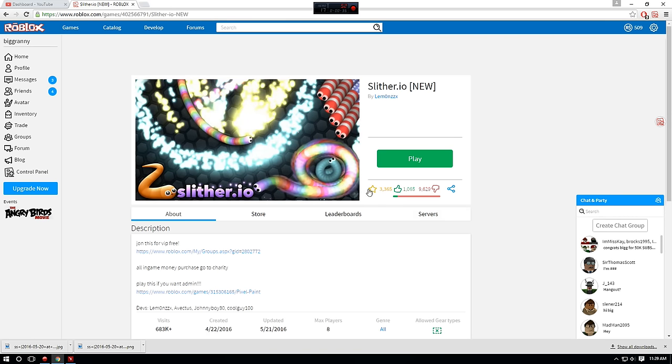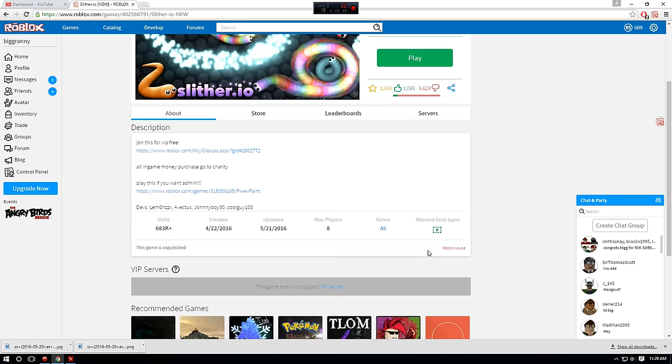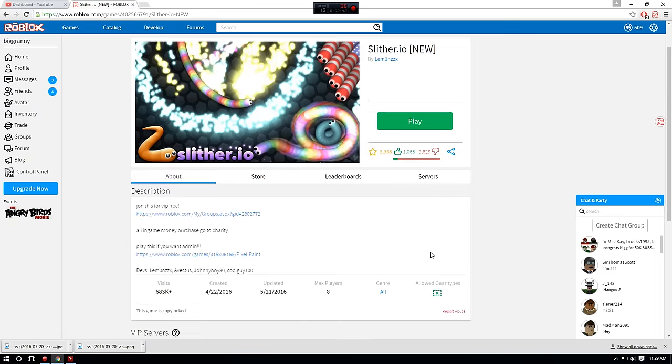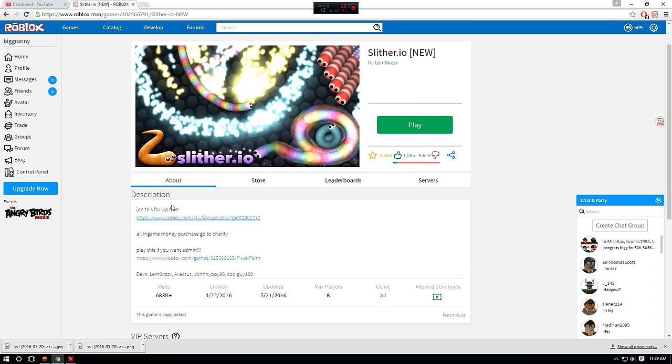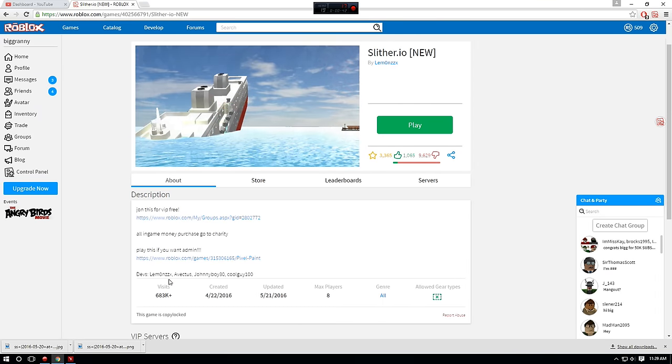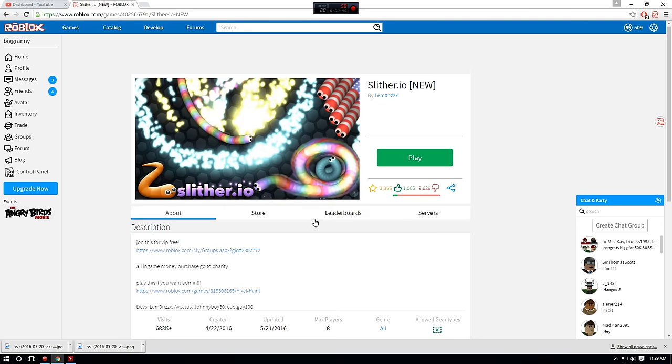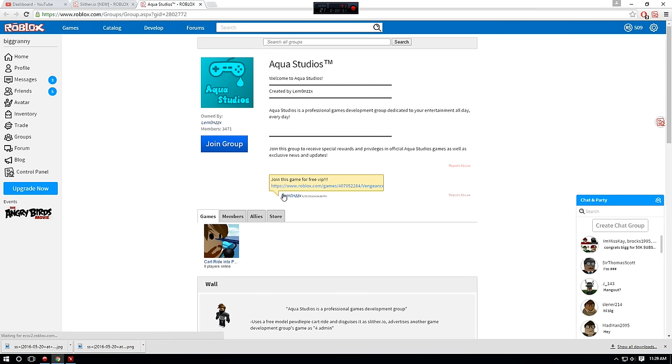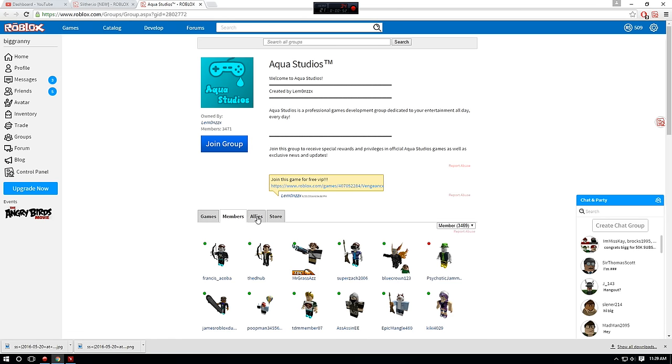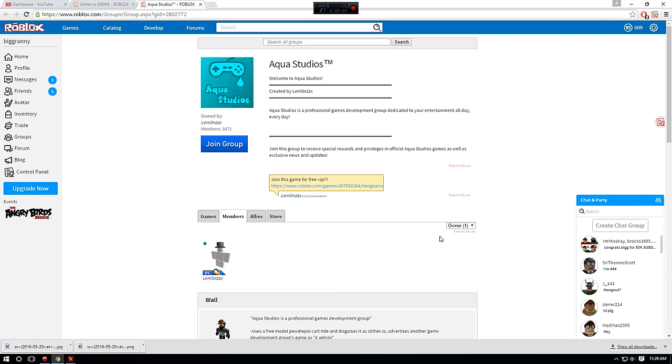I don't know why people even favorited this or liked it. And this is a complete joke from the developers because look at how they type. Join this for free VIP, blah blah blah. All in-game money purchase go to charity. Yeah, this is a complete joke.